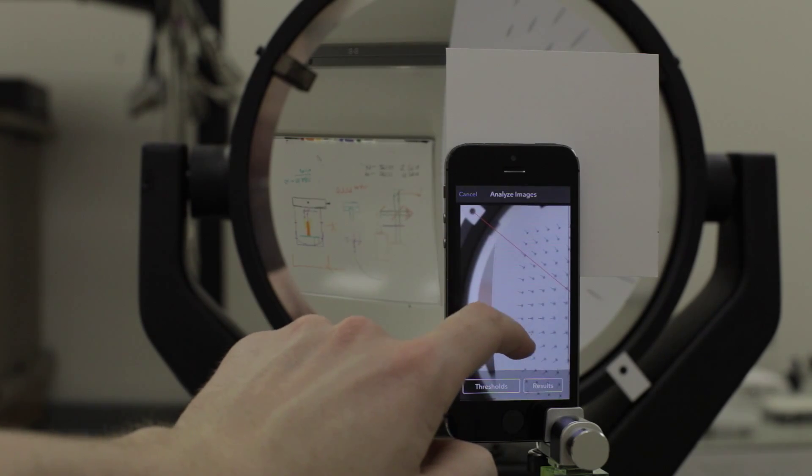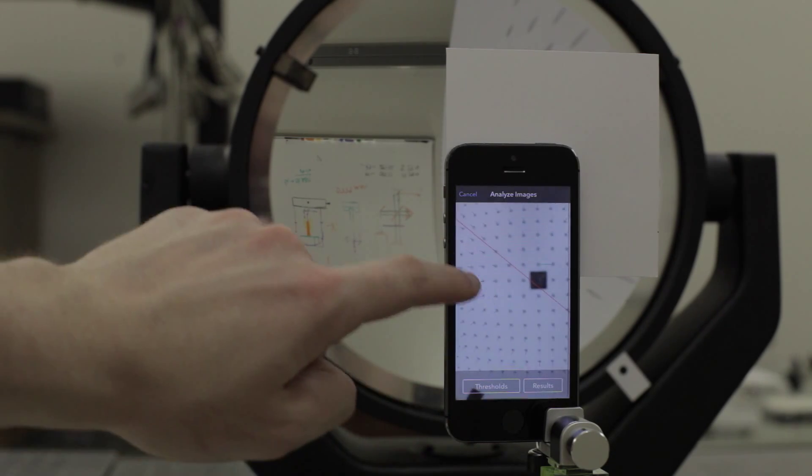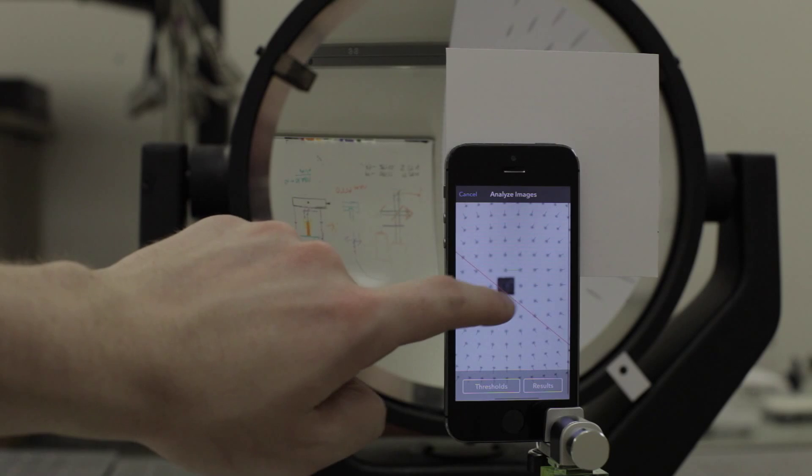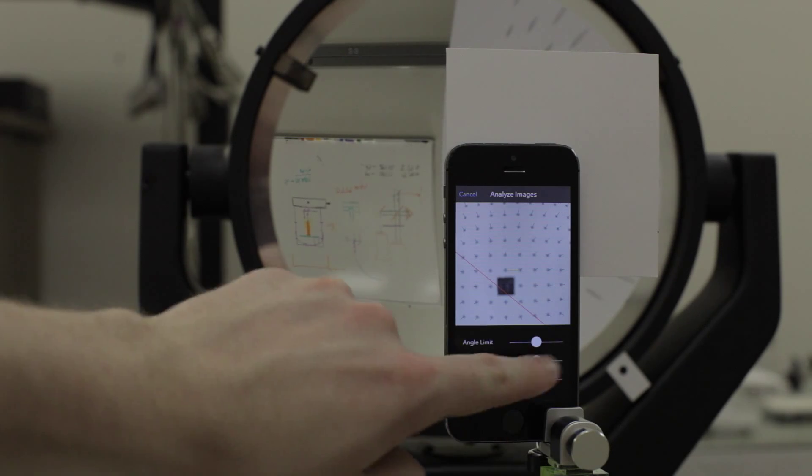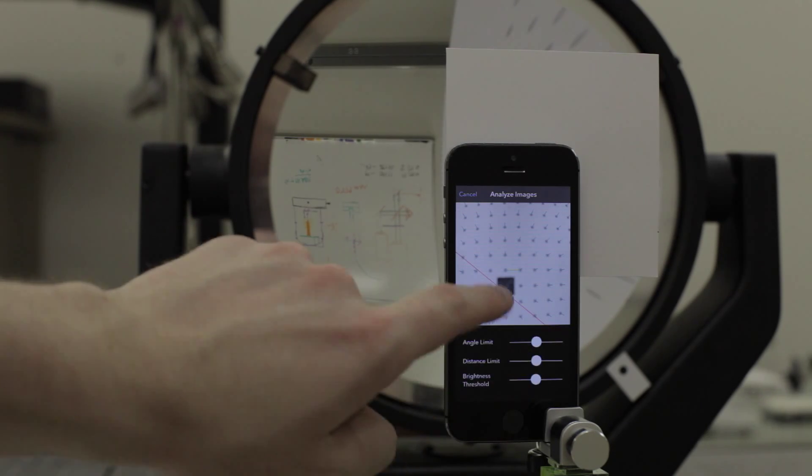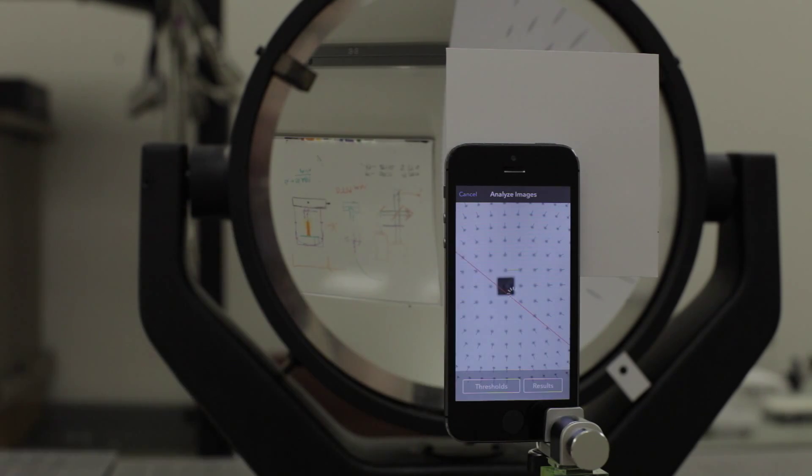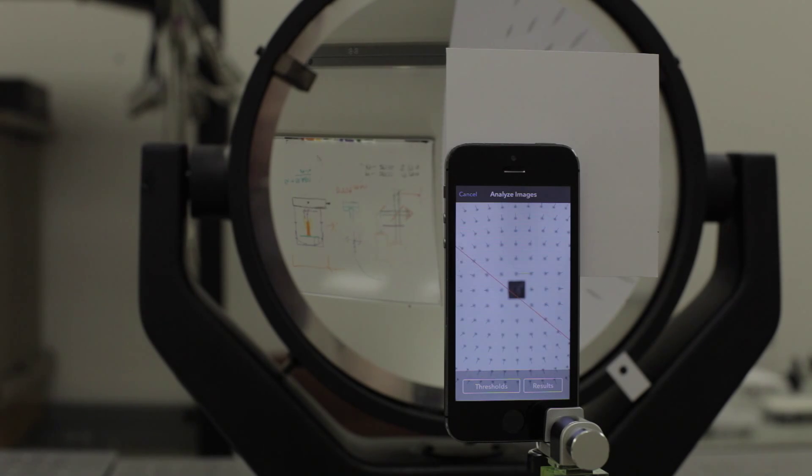If some of the vectors look uneven or if some of the vectors are missing you can adjust the thresholds the algorithm uses to find them. These vectors look good so I'll leave the threshold sliders where they are.